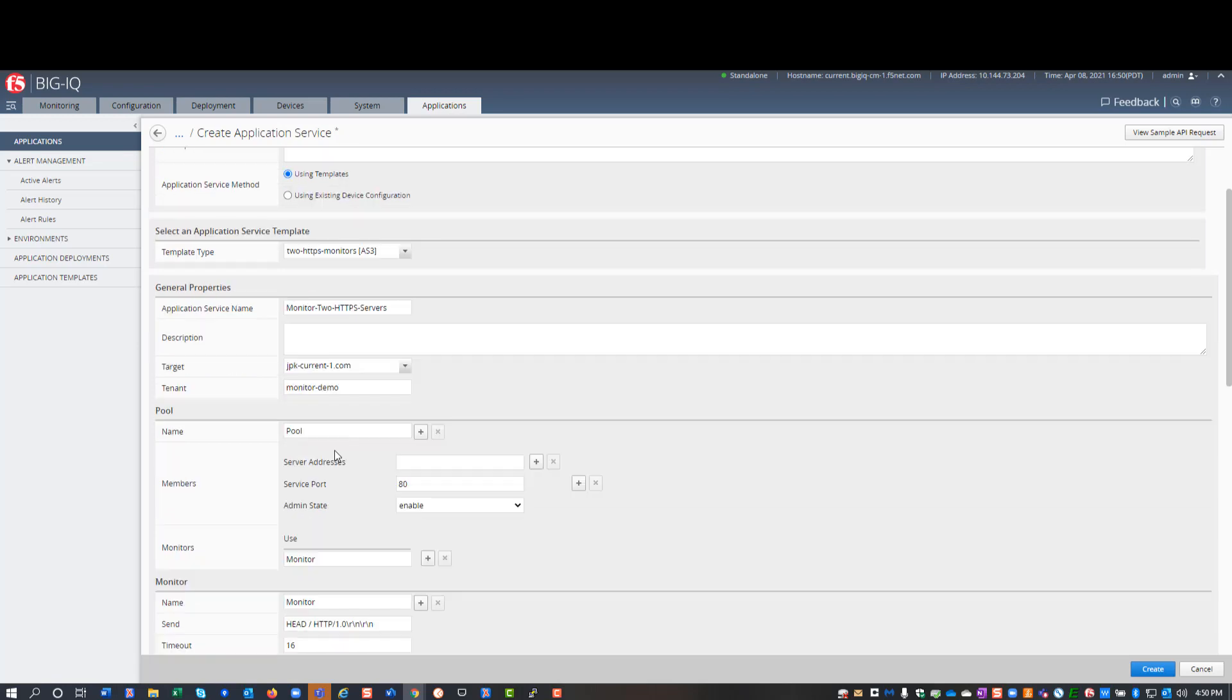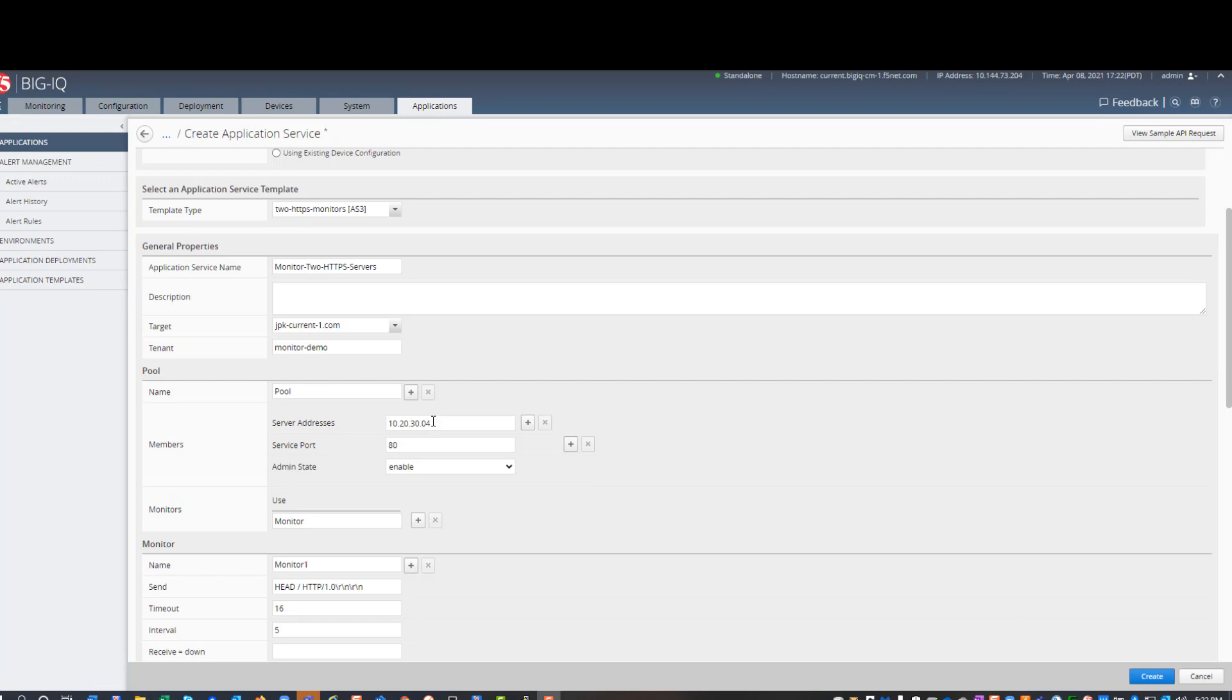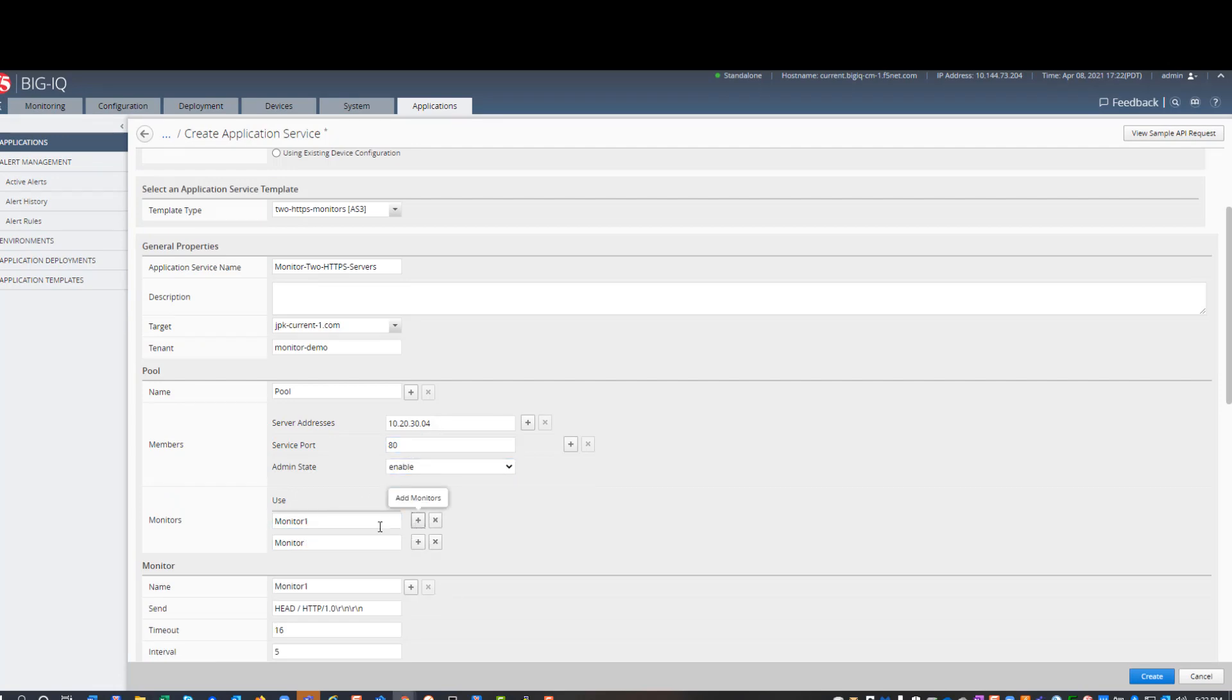Next, under pools, I fill in the server address and the monitor names that I want to use in this service. So, monitor one, and then I add a second one, and that's monitor two.